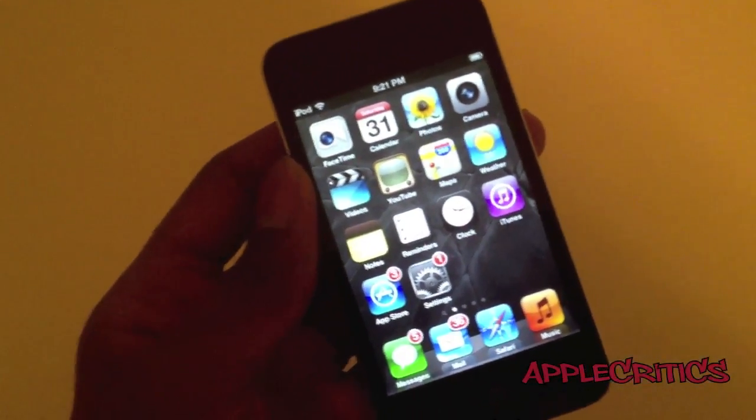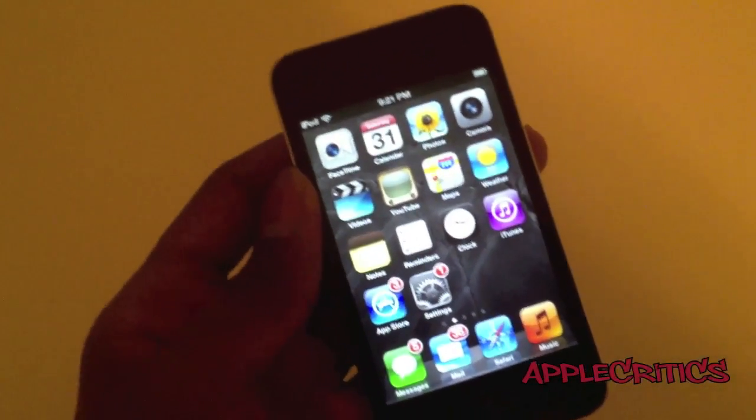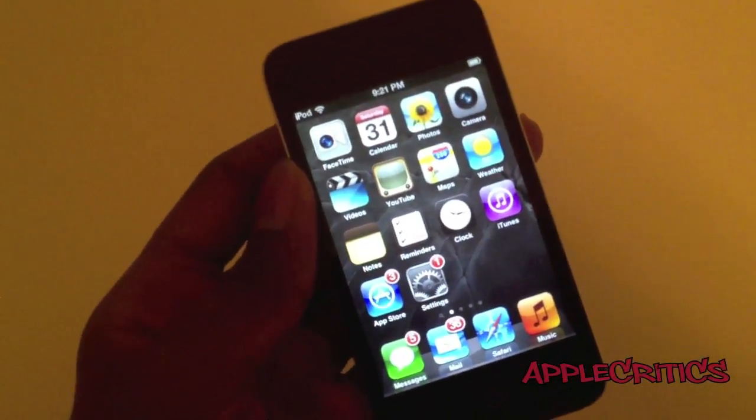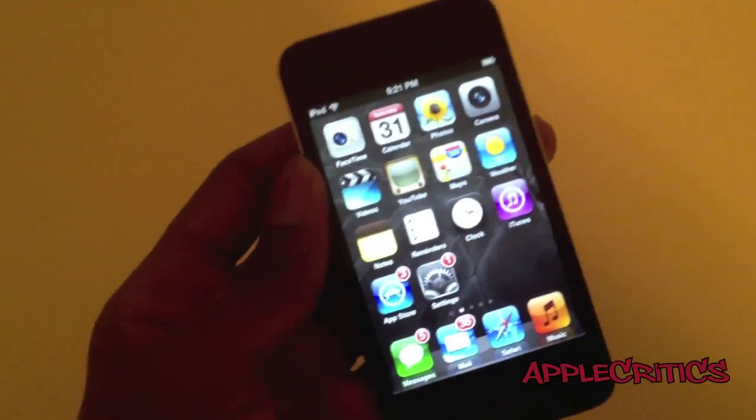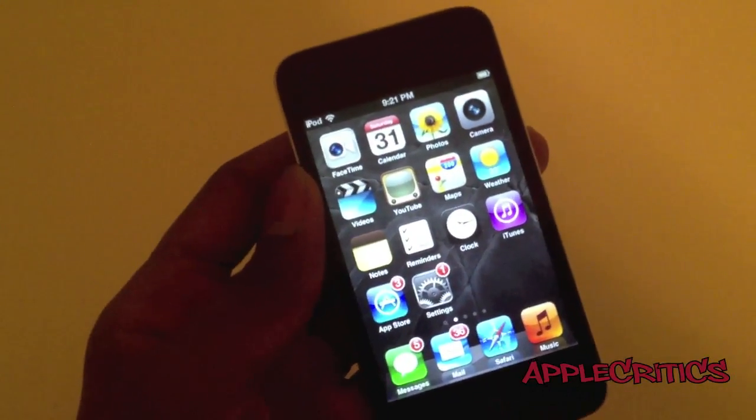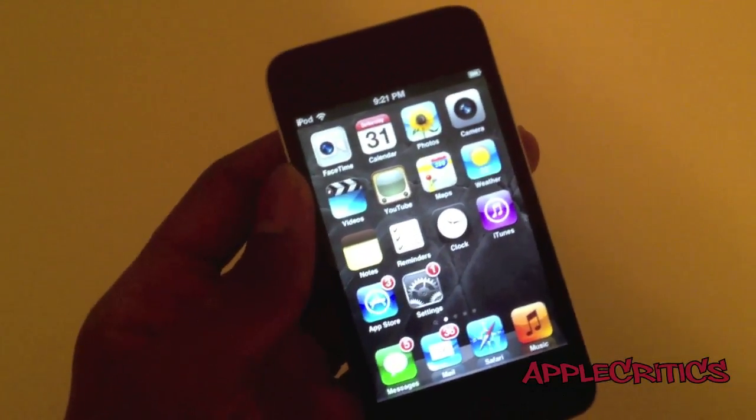Hey guys, what's up? This is going to be my video showing you how to get Spire on iOS 5.1.